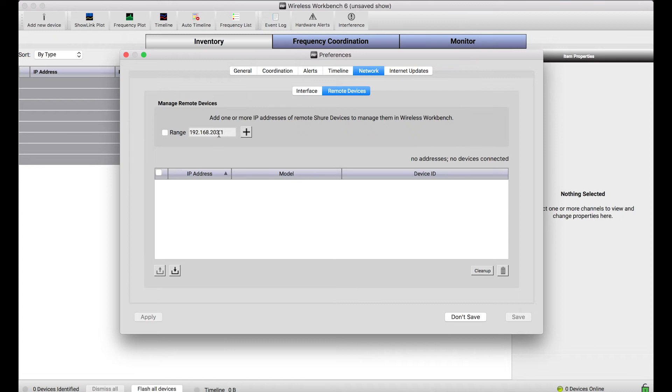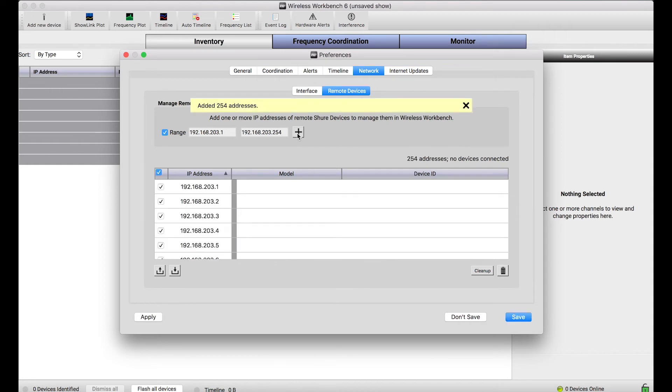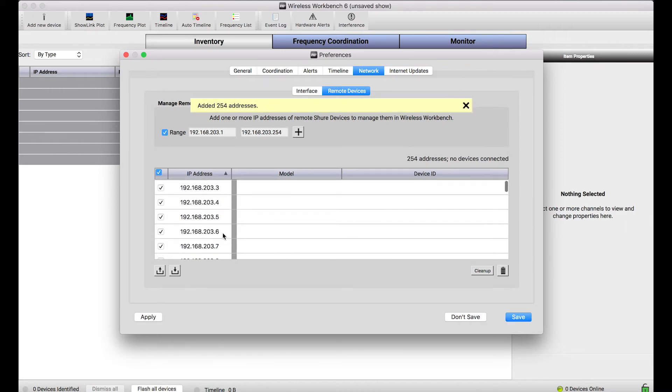But, I know that they're in this .203 range. So, I can use this range checkbox to specify all of the IP addresses in the 192.168.203 range between 1 and, in this case, 254. And, I'll press this plus button to add those IP addresses to the list. I'll press apply just to apply those changes.